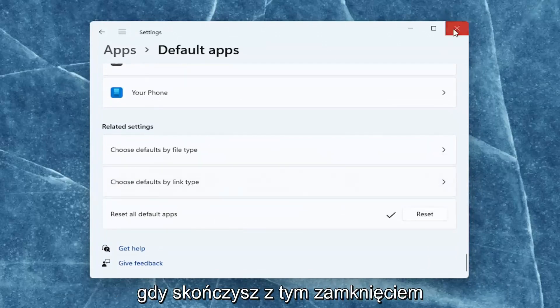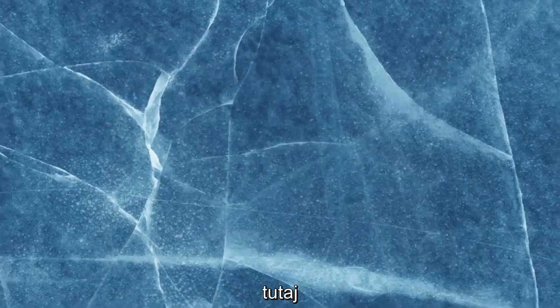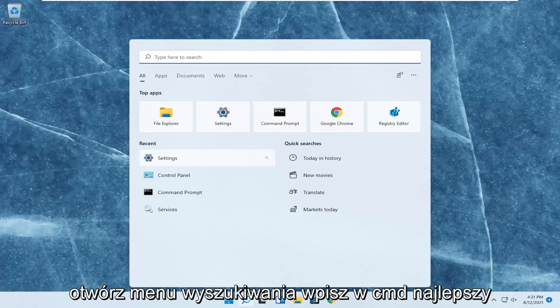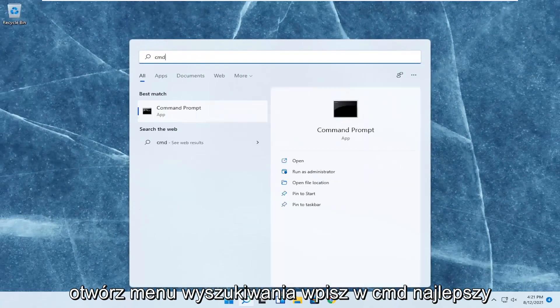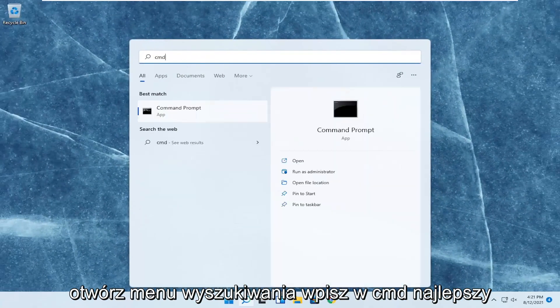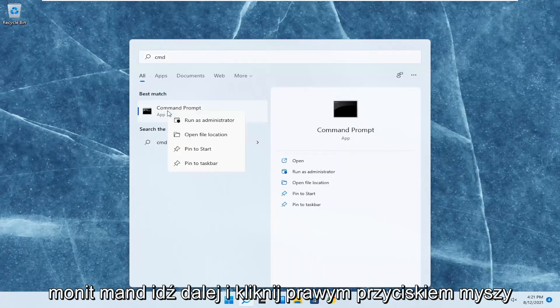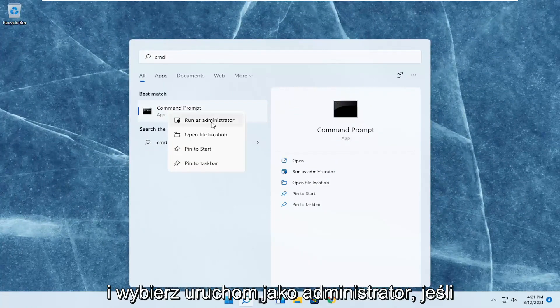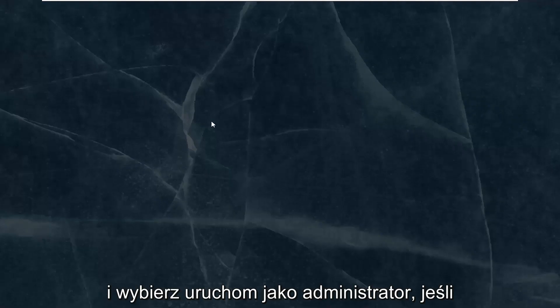Once you're done with that, close out of here. Open up the search menu, type in CMD, best result should come back with command prompt. Go ahead and right click on that and select run as administrator.